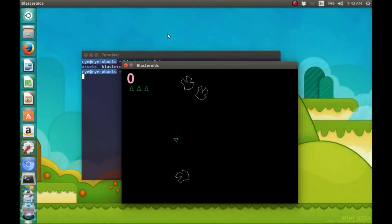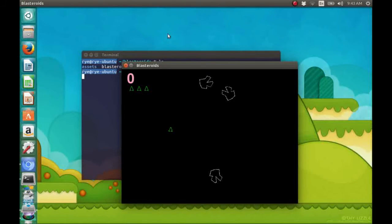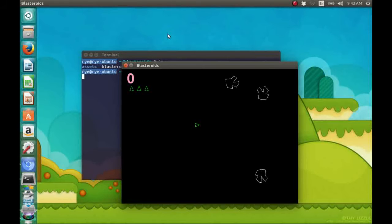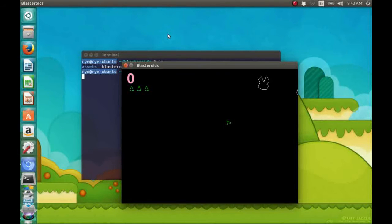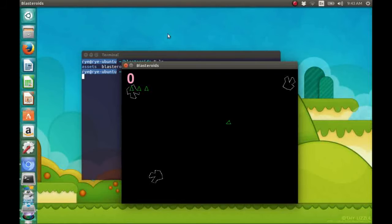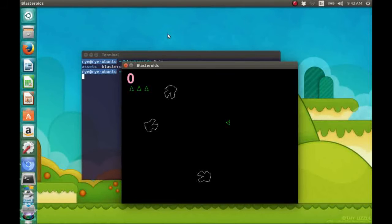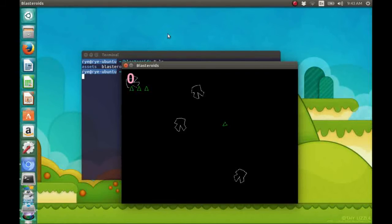Pressing the up arrow key accelerates our spaceship, while pressing the down arrow key stops the spaceship. It doesn't have any reverse.